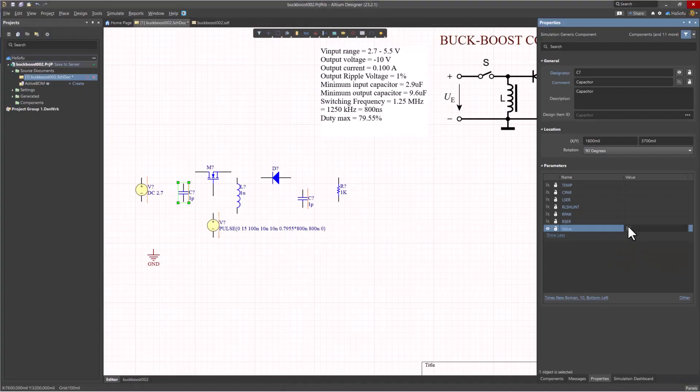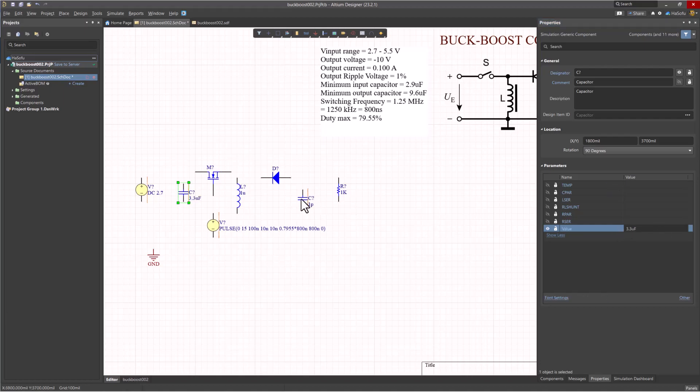So 3.3 on the input capacitance, and I'll stick to 10 microfarad on the output capacitance.